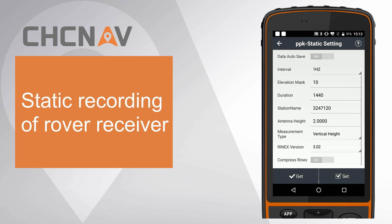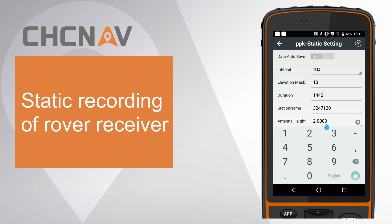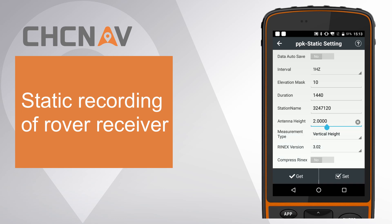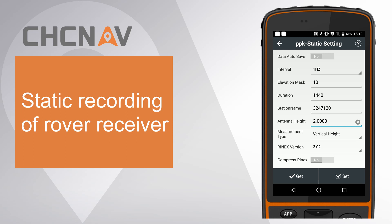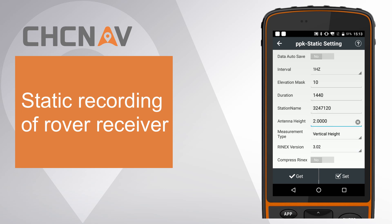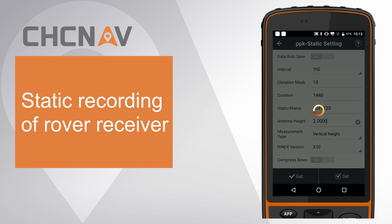Set correct antenna height and measurement type. Choose RINEX version as 3.02. Finally, click set to finish rover static settings.